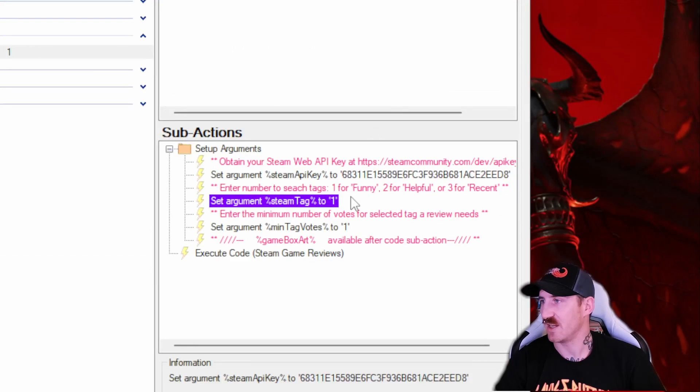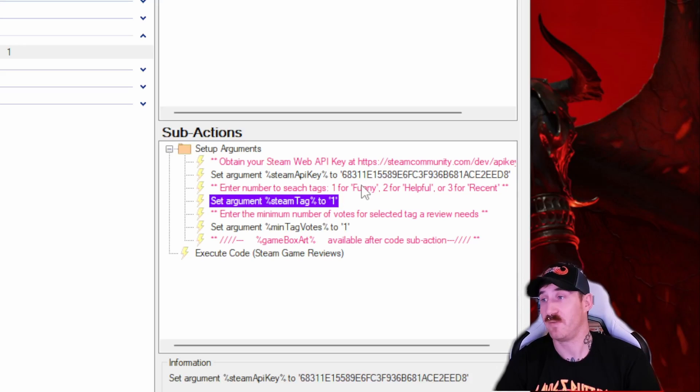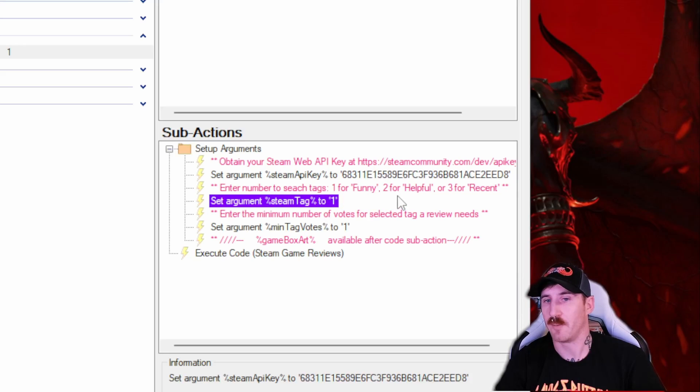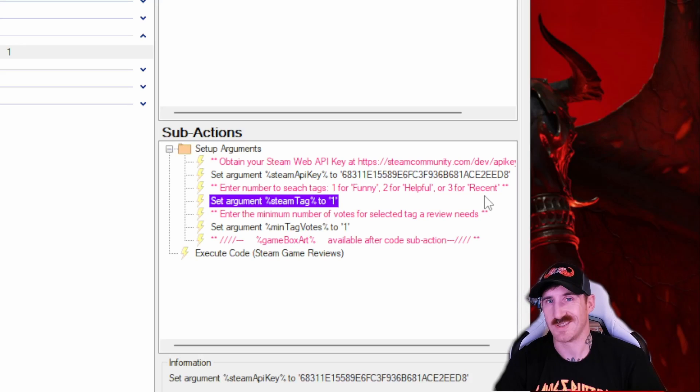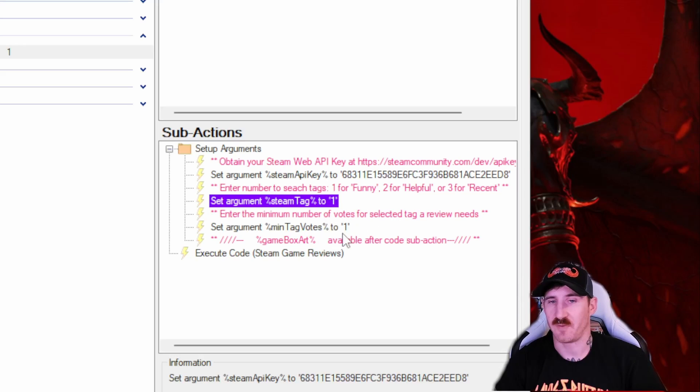The steam tag and the minimum tag votes are two variables that you can use to kind of change the reviews. It defaults to one which returns funny reviews. And then two are for more helpful reviews and then three is for the most recent, i.e. within the last 30 days.